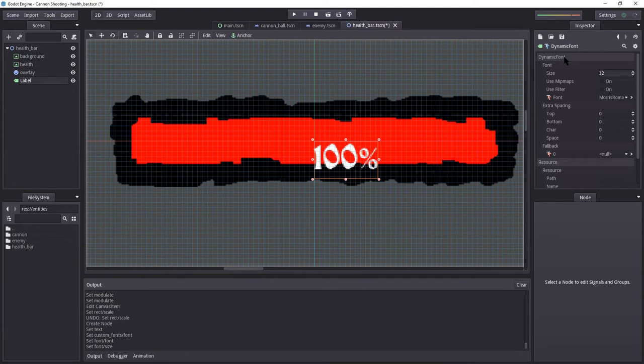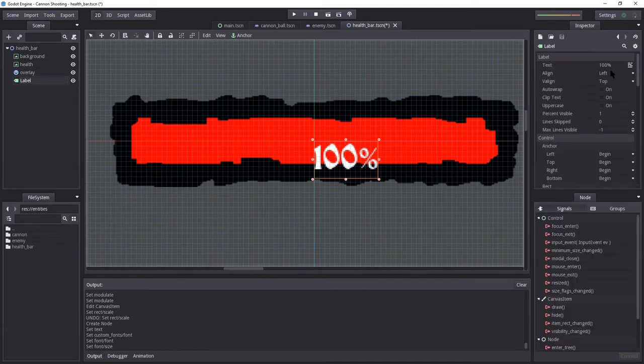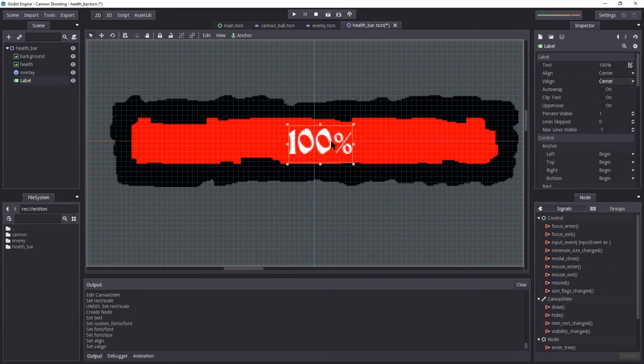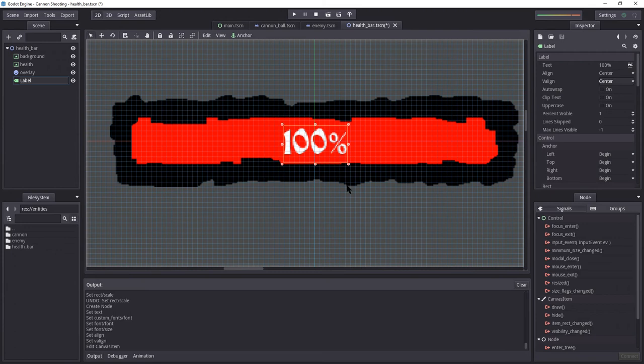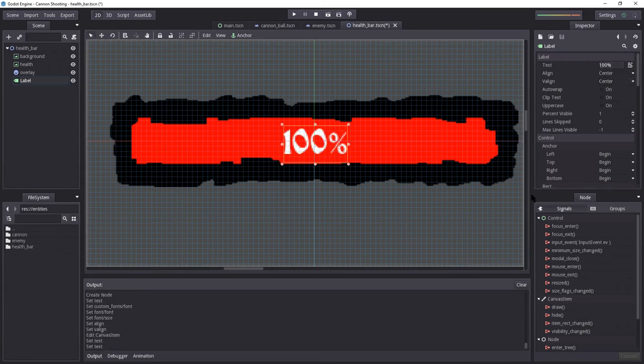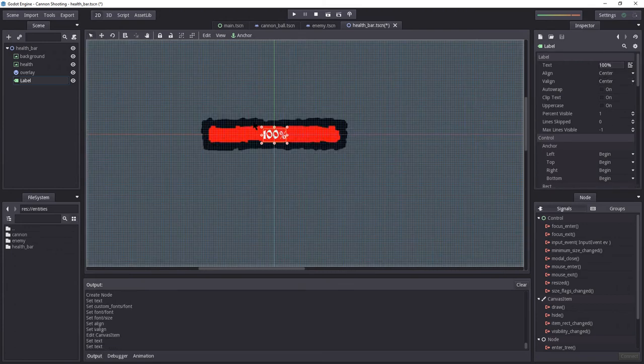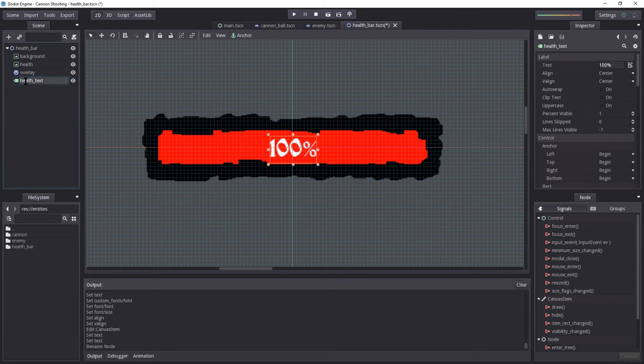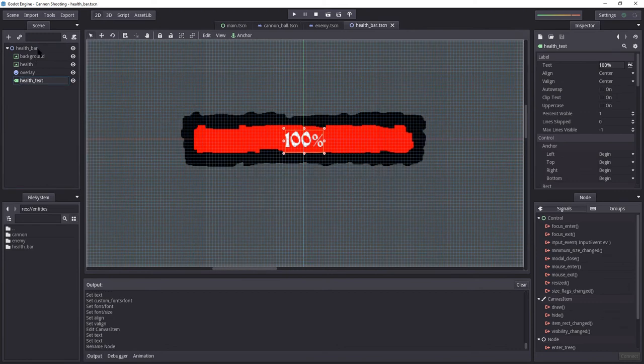Let's move it up. Actually, let's not move it yet. First, we have to change the alignment so it's centered. Select the label. Just change align to center and vertical align to center as well. So whenever the values change, it should still be centered. Perfect. Okay, this looks good. Let's rename this to health text. Control S to save. And let's create the script for health bar.